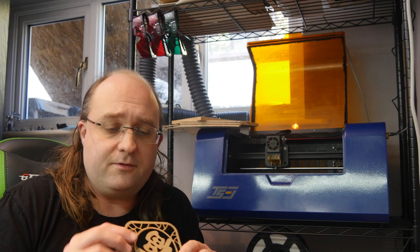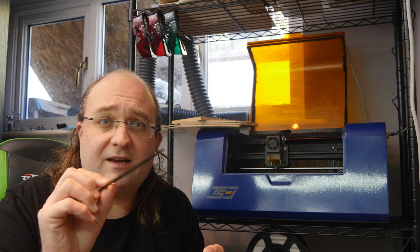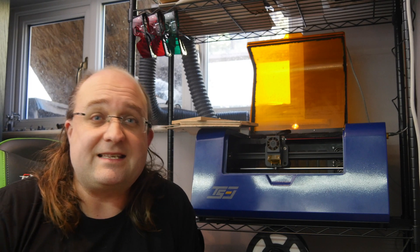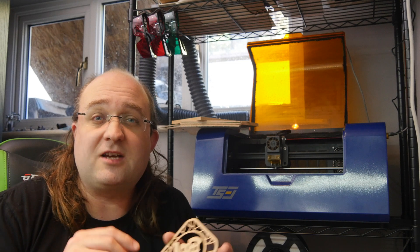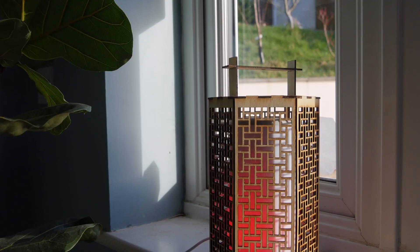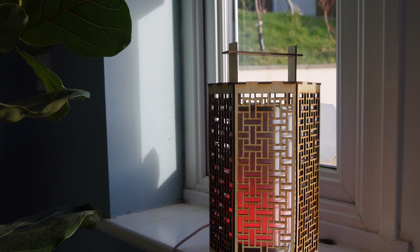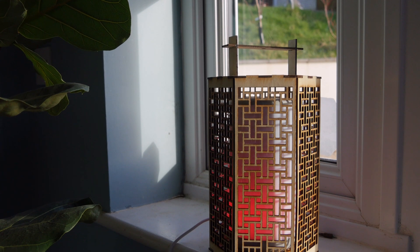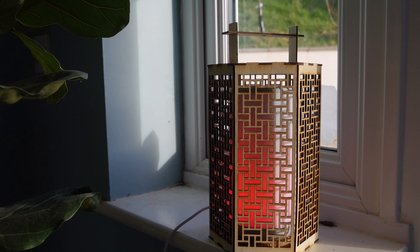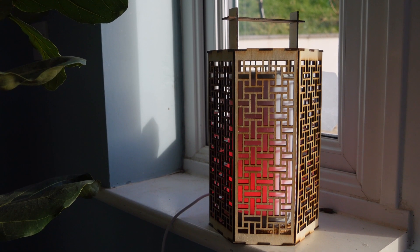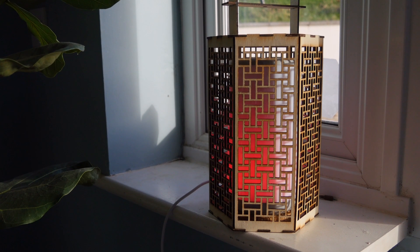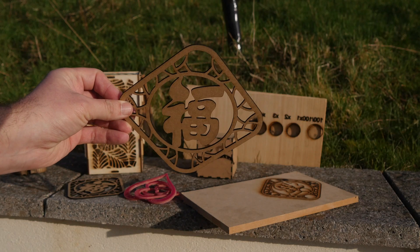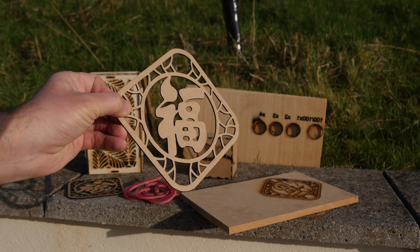So I found that it cut through thin MDF and plywood like butter really. It's really neat and I knocked up some lamp designs pretty easy and quickly. The y-axis inversion wasn't an issue there because it's really just a pattern so it doesn't matter if it's inverted.